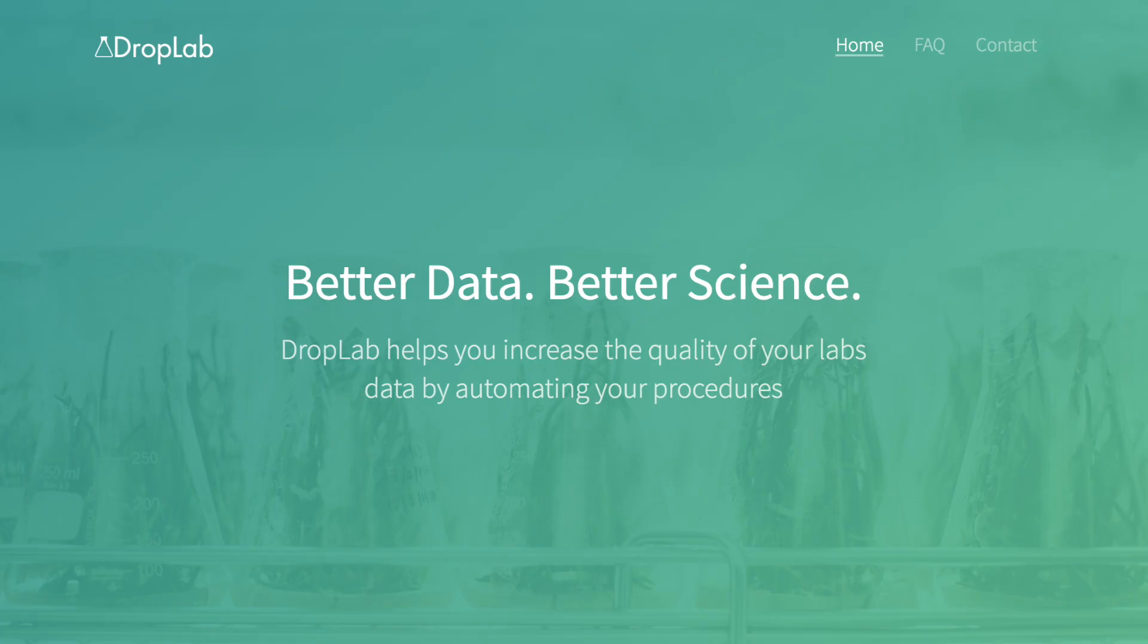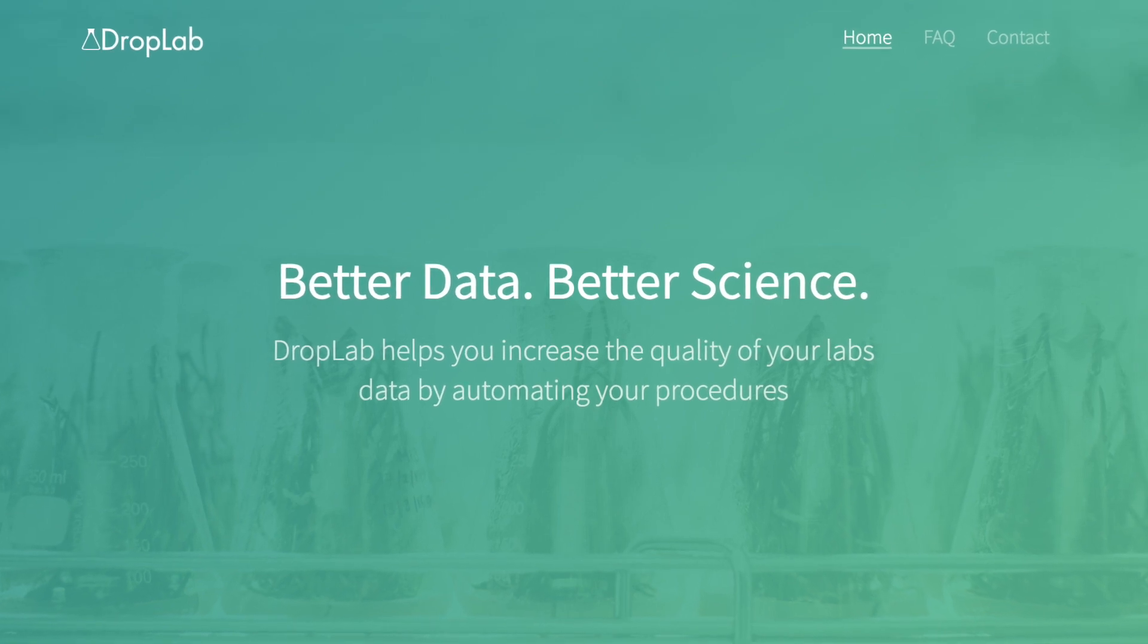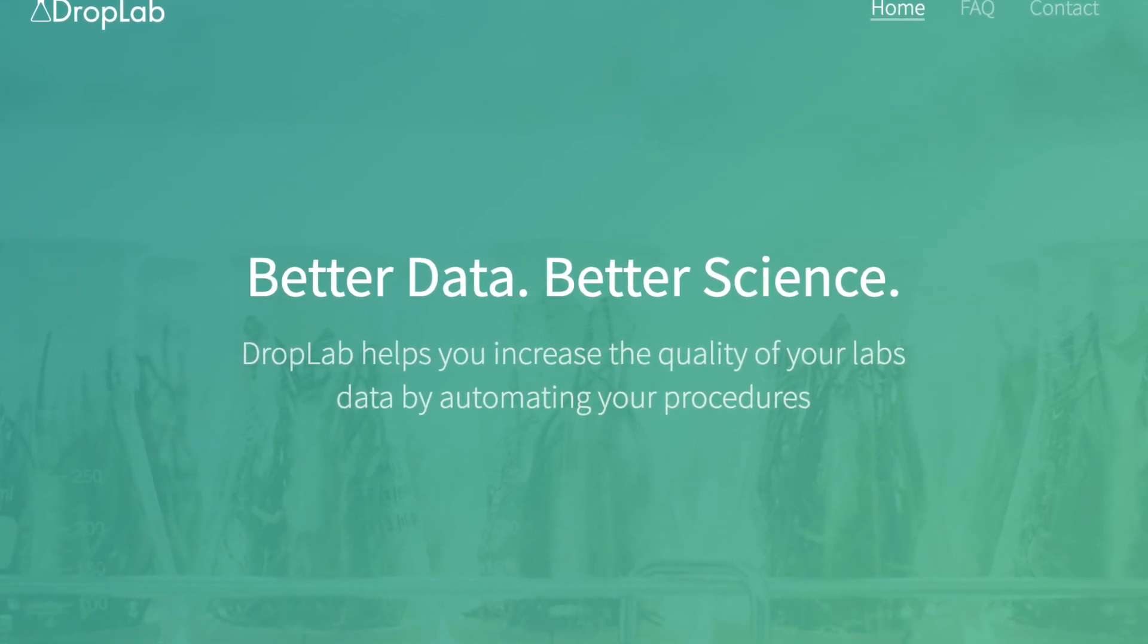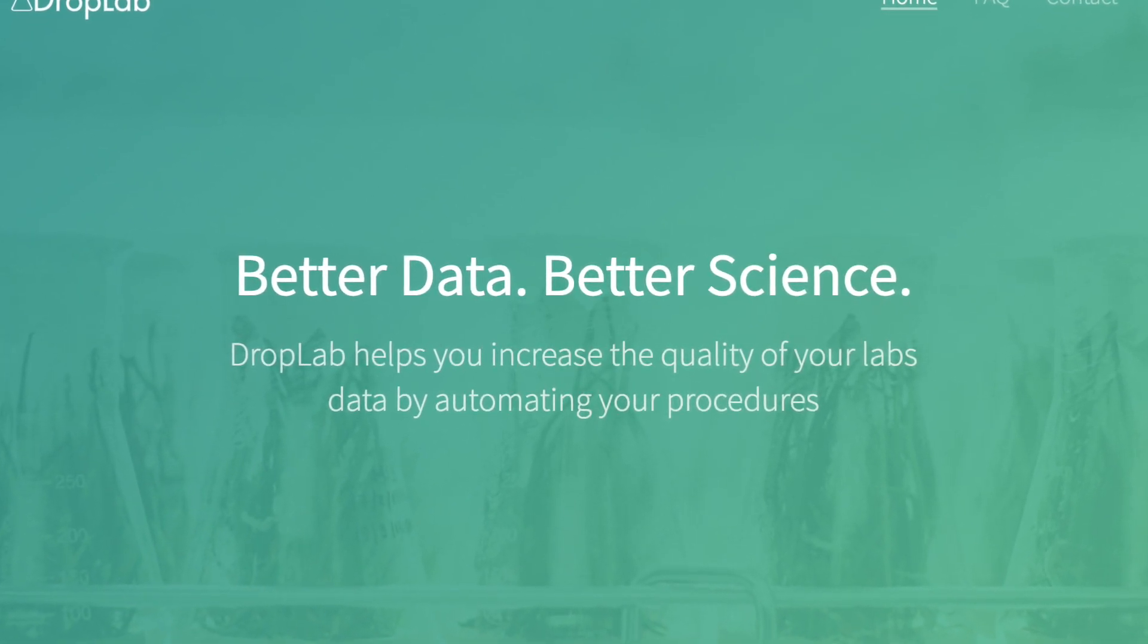I'd also like to give a shout out to my friend Kamyar Gofrani, who recommended this chip. He has his own startup, Droplab, which I recommend checking out at droplab.co.